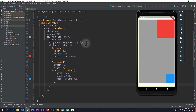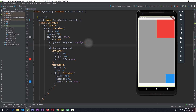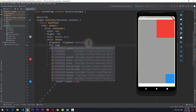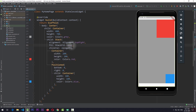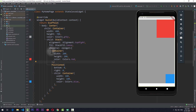Coming back to the stack, let's look at the fit property. The fit can take three types of values, one of which is StackFit.loose. StackFit.loose lets all the children of the stack have their own width and height, restricting their values to the maximum width and height of the stack — in this case 400 by 700. So no child can have a width greater than 400 or a height greater than 700.